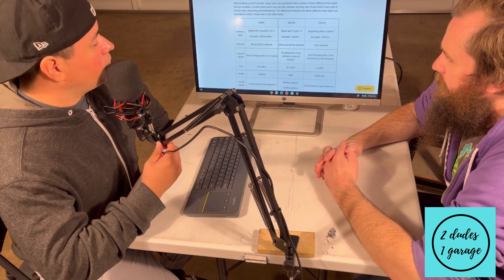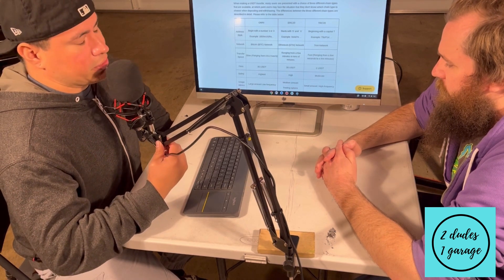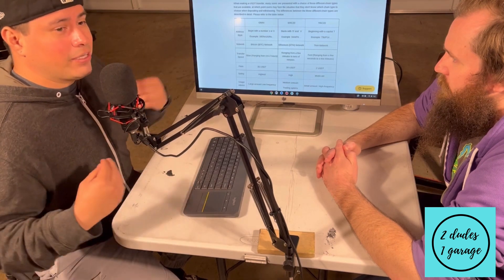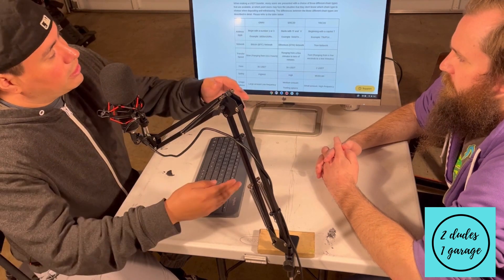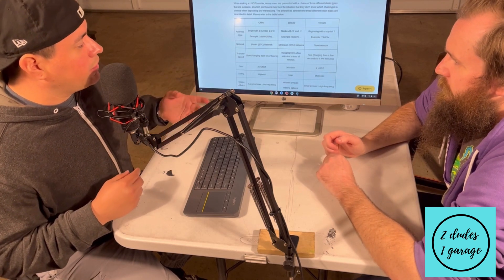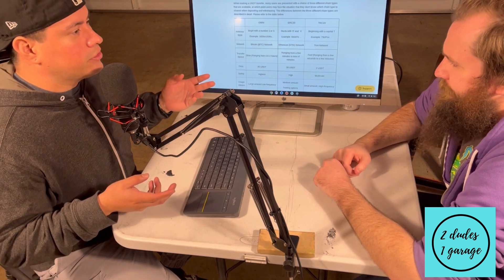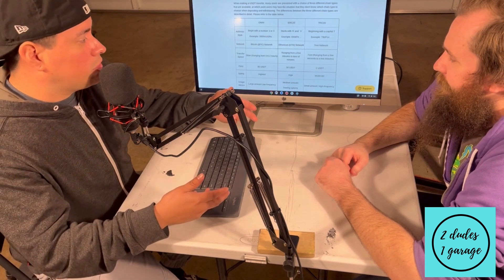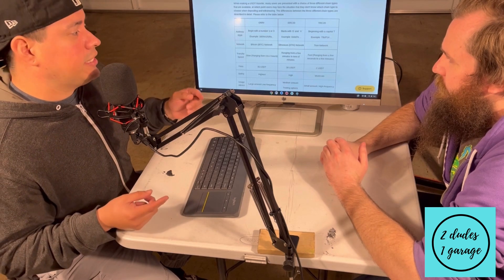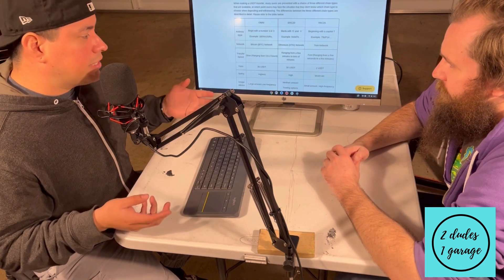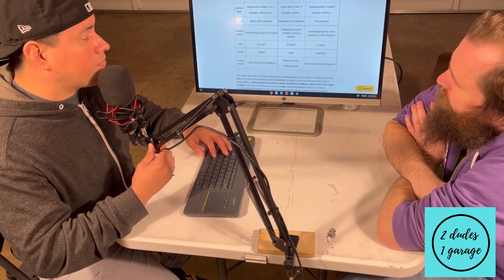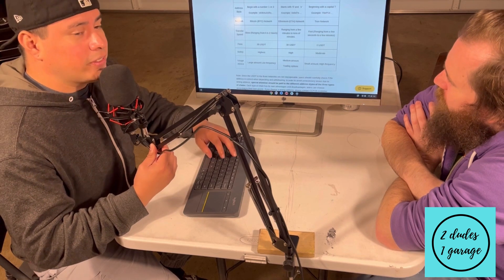The big deciding factor that helps people choose is cost to the recipient. If I send Alex $100 of Bitcoin via Omni in USDT, he's only going to get about $65. If I send $100 via ERC-20, he'll get about $70. But if I send $100 via TRC-20, he gets $98. Those are the fees to ledger that transaction on the blockchain — that's pretty much the deciding factor.